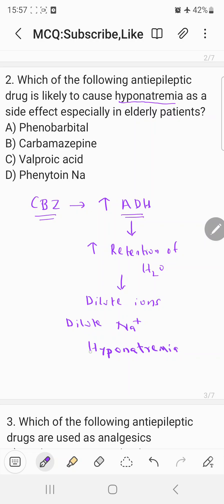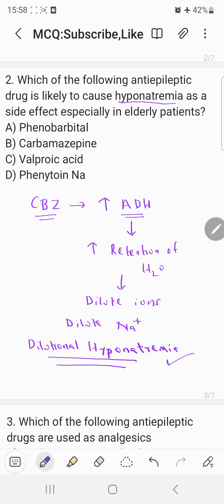Since this hyponatremia occurs due to dilution, it is also called dilutional hyponatremia. Carbamazepine increases ADH levels, so the final result is that it can cause dilutional hyponatremia. This is very common in elderly patients, so carbamazepine is contraindicated in elderly people, because in elderly patients there is already water retention. Giving carbamazepine further aggravates this, resulting in dilutional hyponatremia. The correct answer is b) carbamazepine.